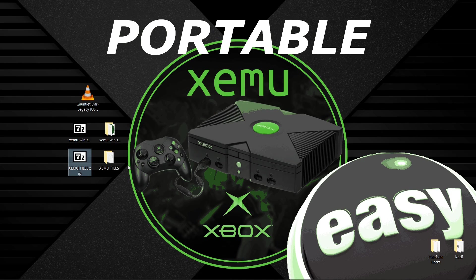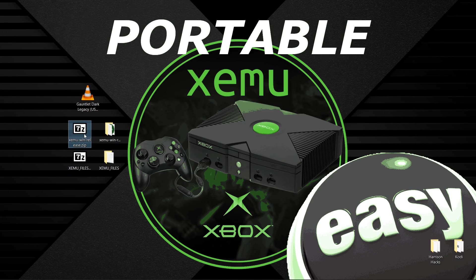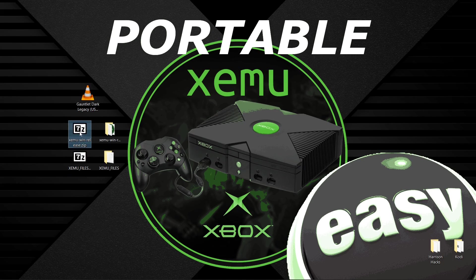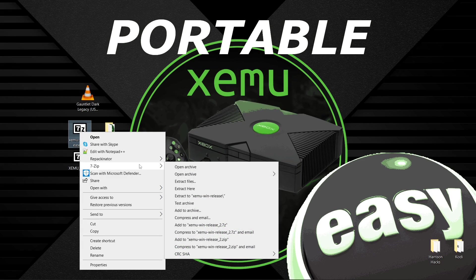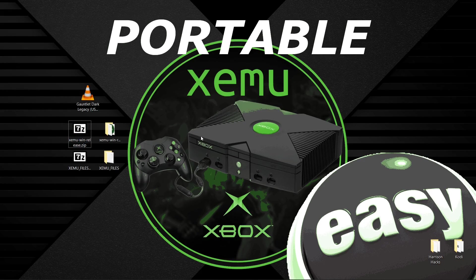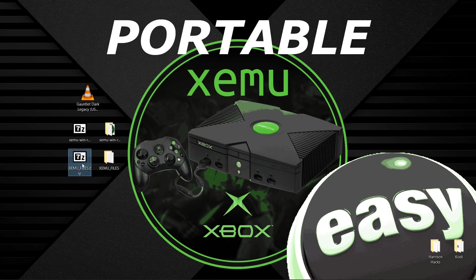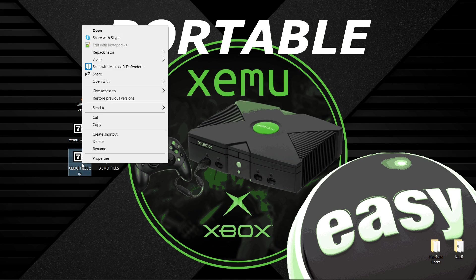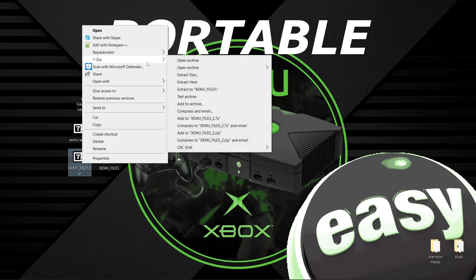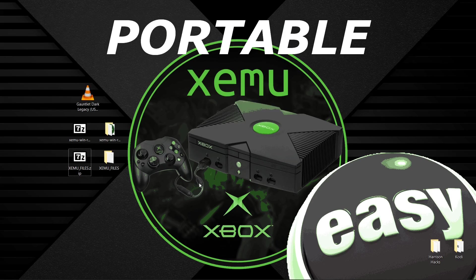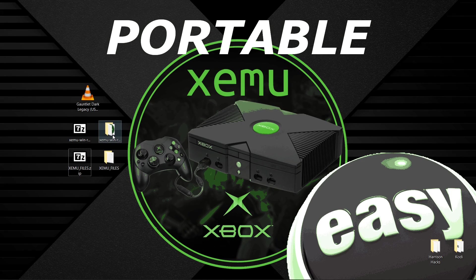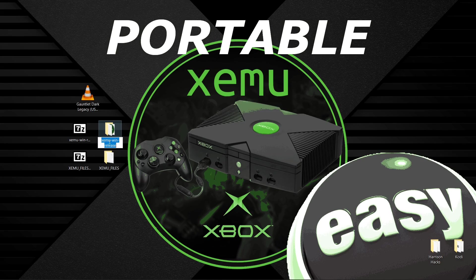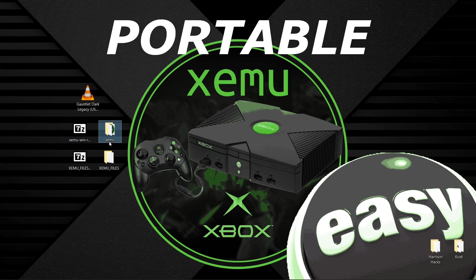But what you're going to want to do is take your XEMU.zip, right click, 7-zip, extract to, and if you have your XEMU files, same thing. Right click, 7-zip, extract to. So I'm going to first rename my folder to just XEMU, like that.